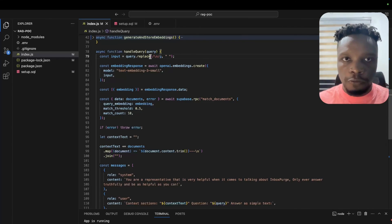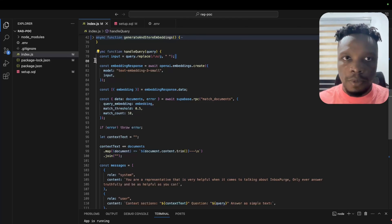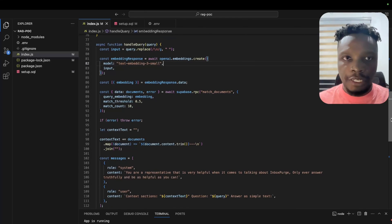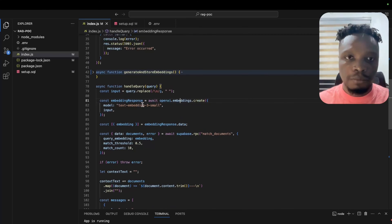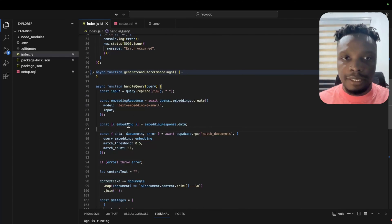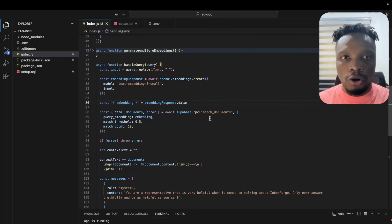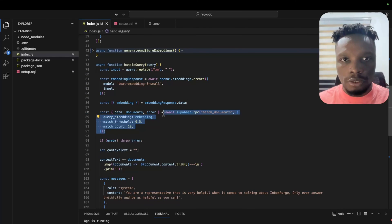We do the same thing as before: remove newlines from the user's query, then create an embedding using the same embedding API and embedding model. Once we have the embedding from the response, we call the Postgres function.